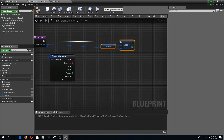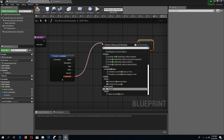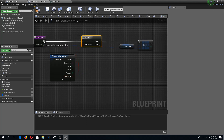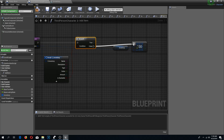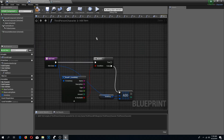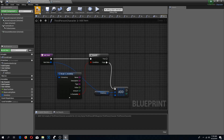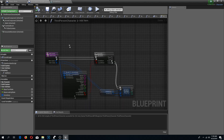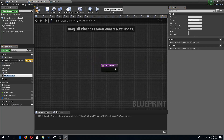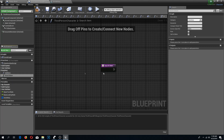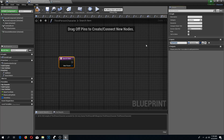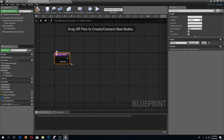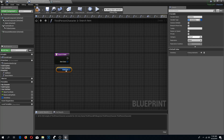In the third person character we are going to check if the item is stackable. If it is not stackable we just add it directly, but if it is stackable we need to search whether we already have this item. I'll add a new function called 'search item', add it to the inventory category, and give it an input of 'item data' of type S Inventory structure.